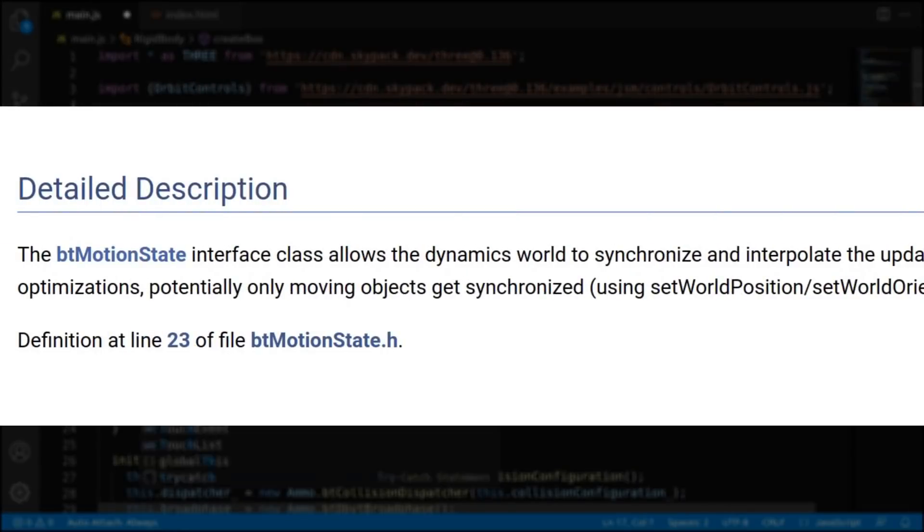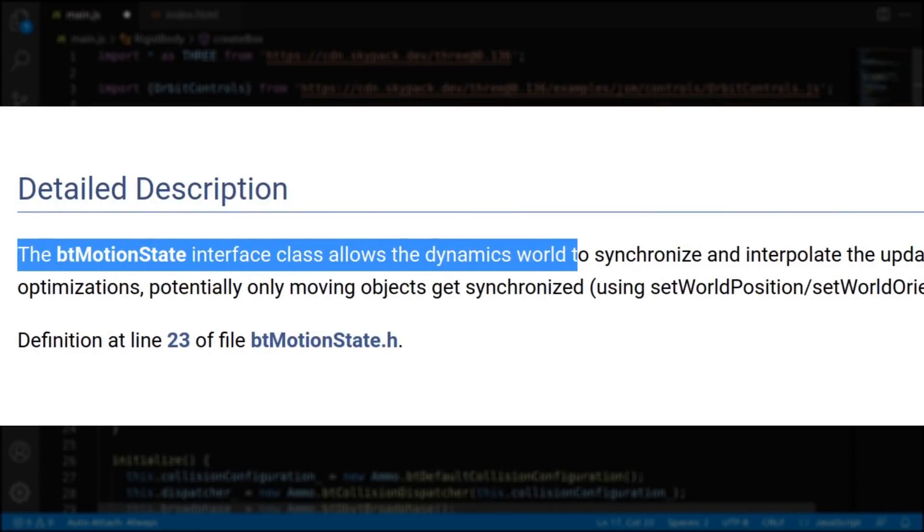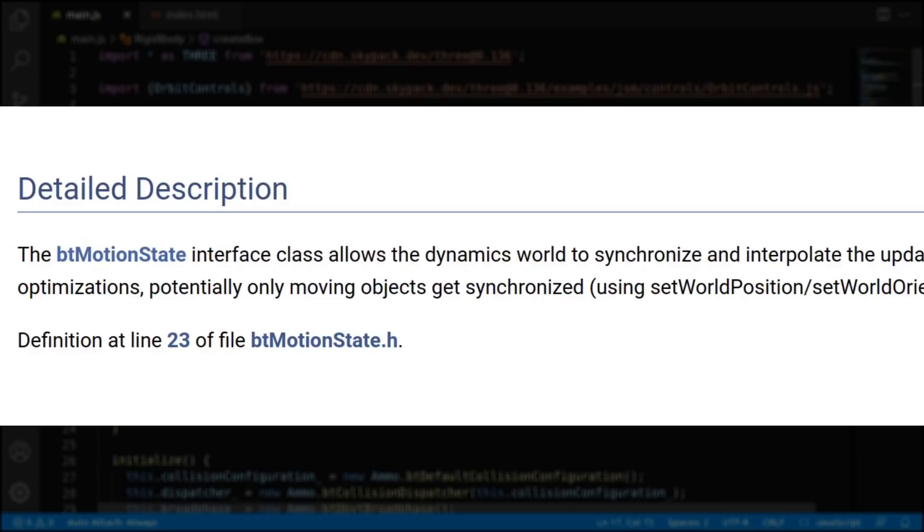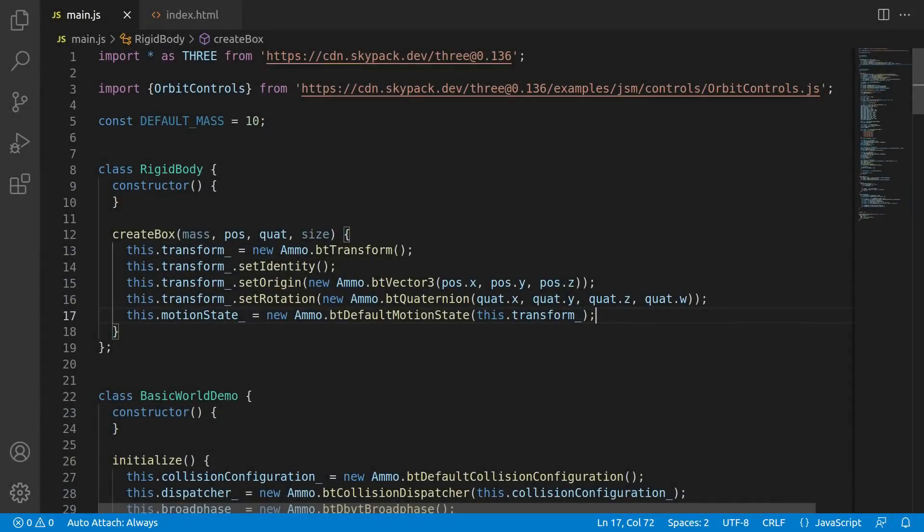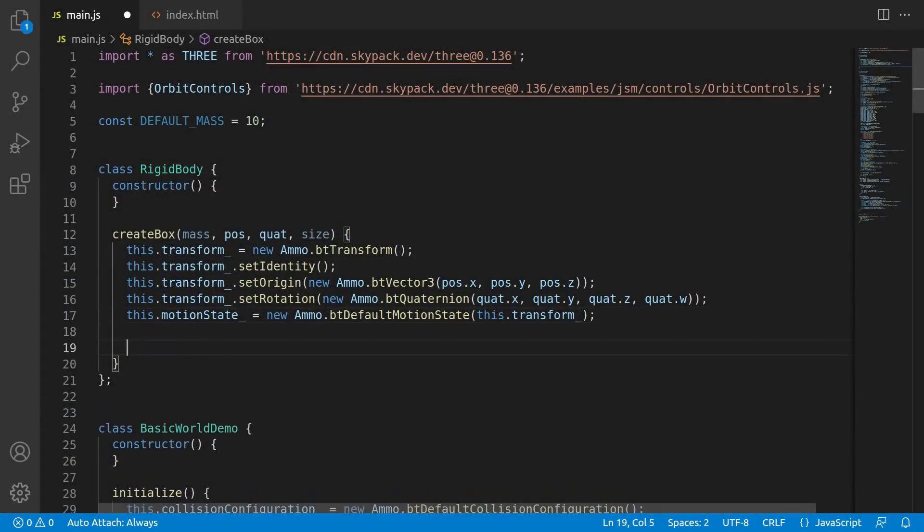Now motion state. Great. The way that I understand this is that this is basically a way for you to synchronize the physics world and whatever else you want. In our case, graphics. It kind of acts like an interface to get back the rigid body's transform when you need it. So what we'll be doing later is using the motion state to update our 3D mesh transforms.